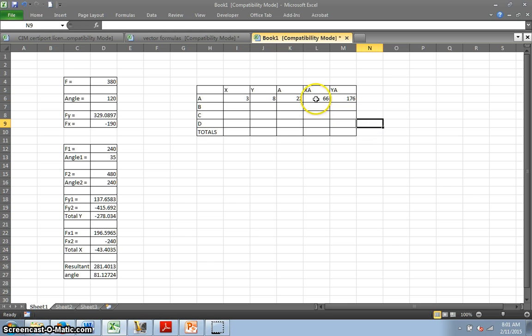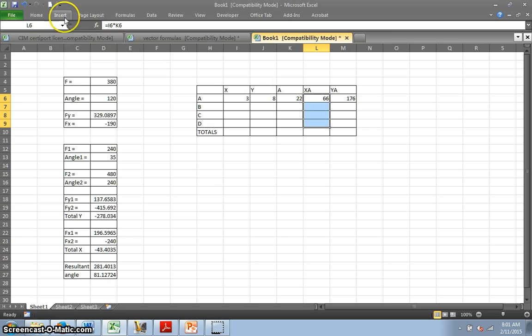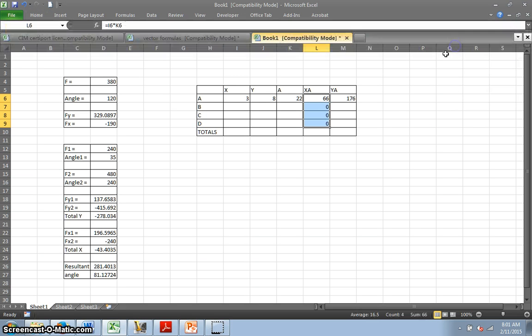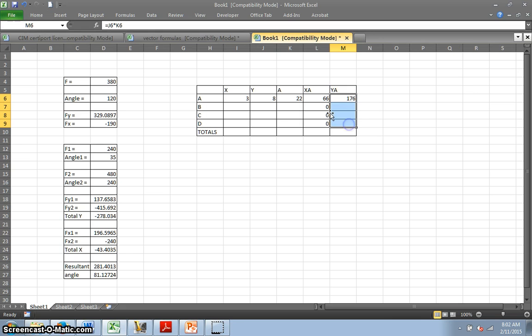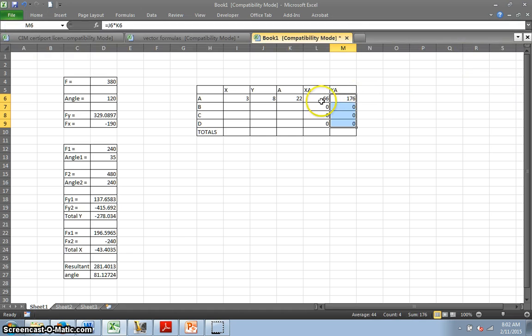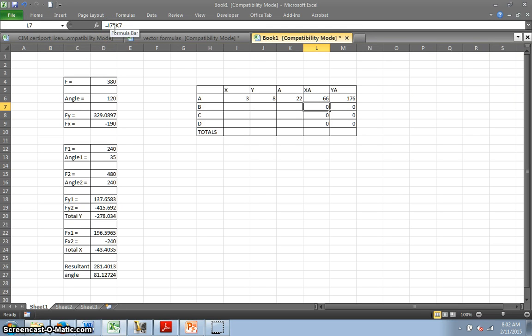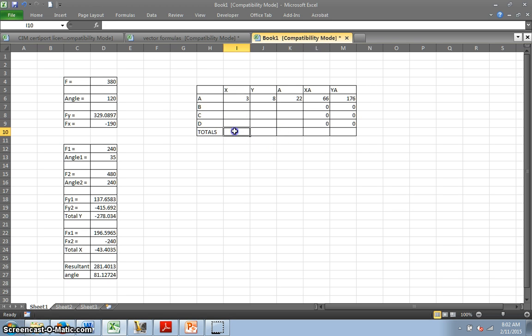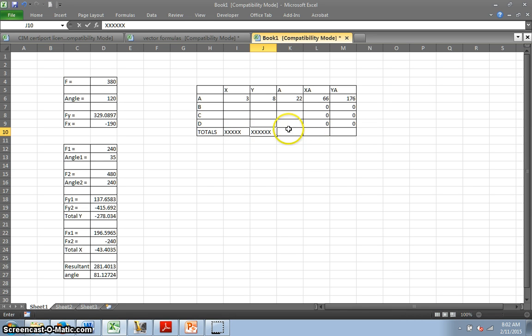Now, nice thing here. I can take this and copy it all the way down. Home, fill, down. And this one, home, fill, down. And it works because if you look up here, it goes down to the next row, seven, eight, which is the row it's in, and nine. So, those work fine.